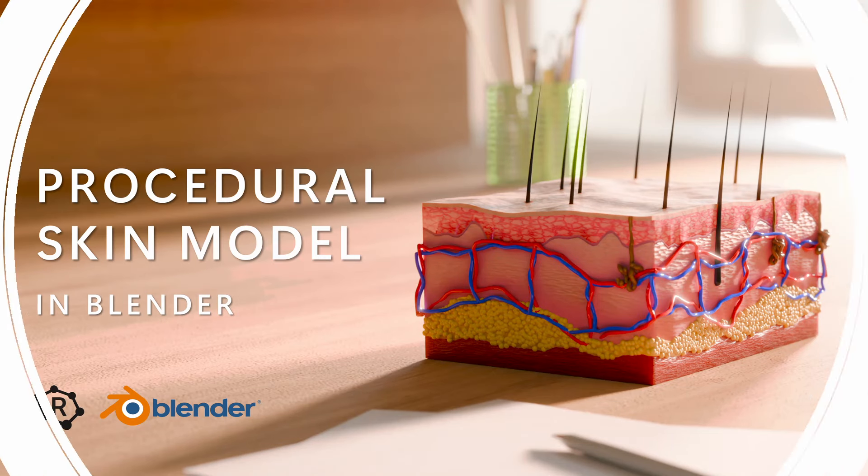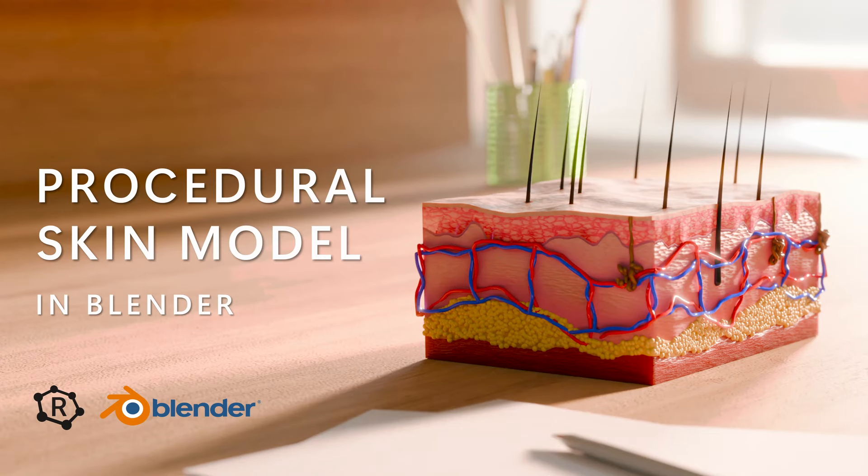Hi folks and welcome back. Today I'll be walking you through how to use my procedural skin model that I've just released on Gumroad. Download link will be in the description box below.